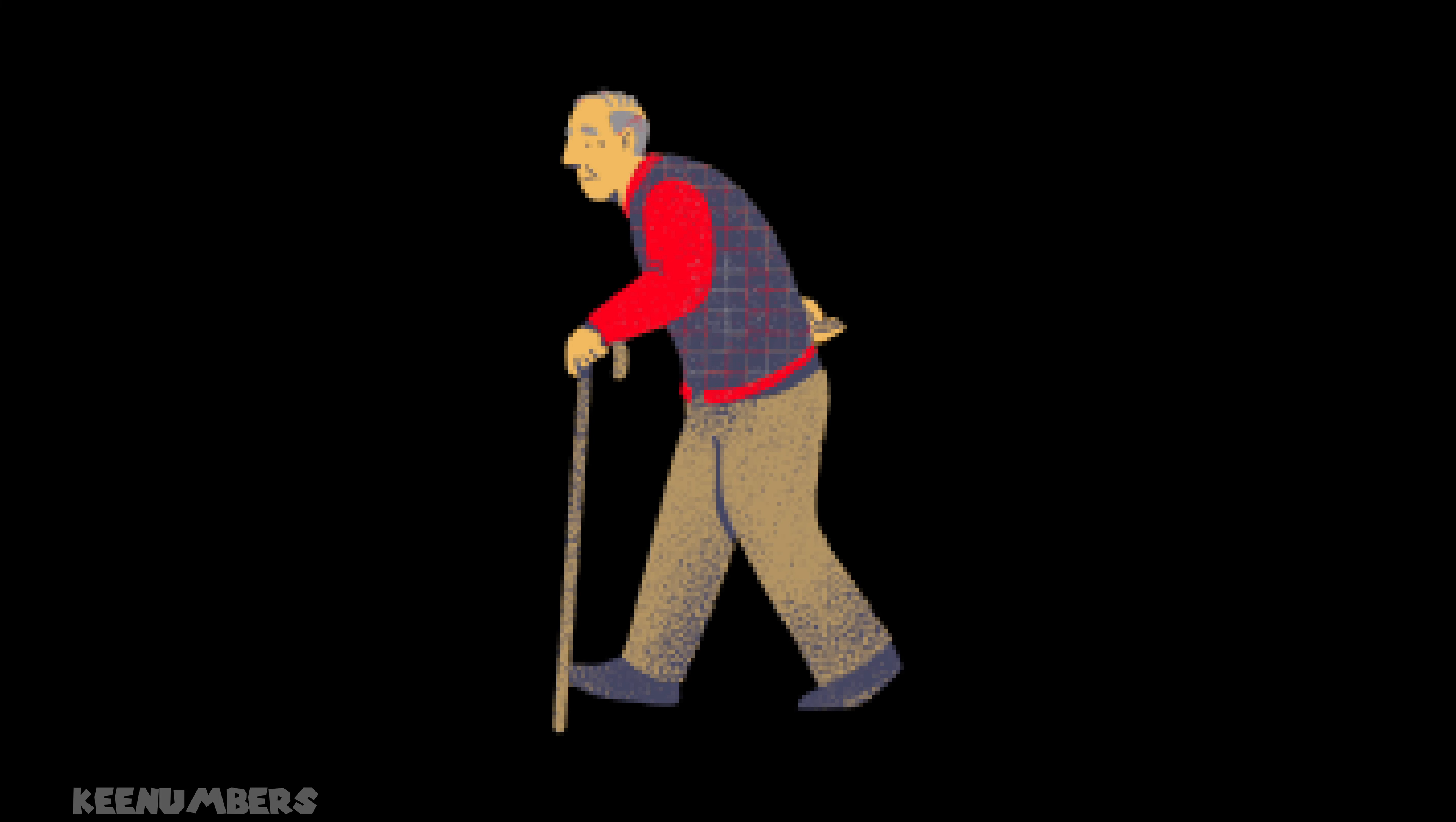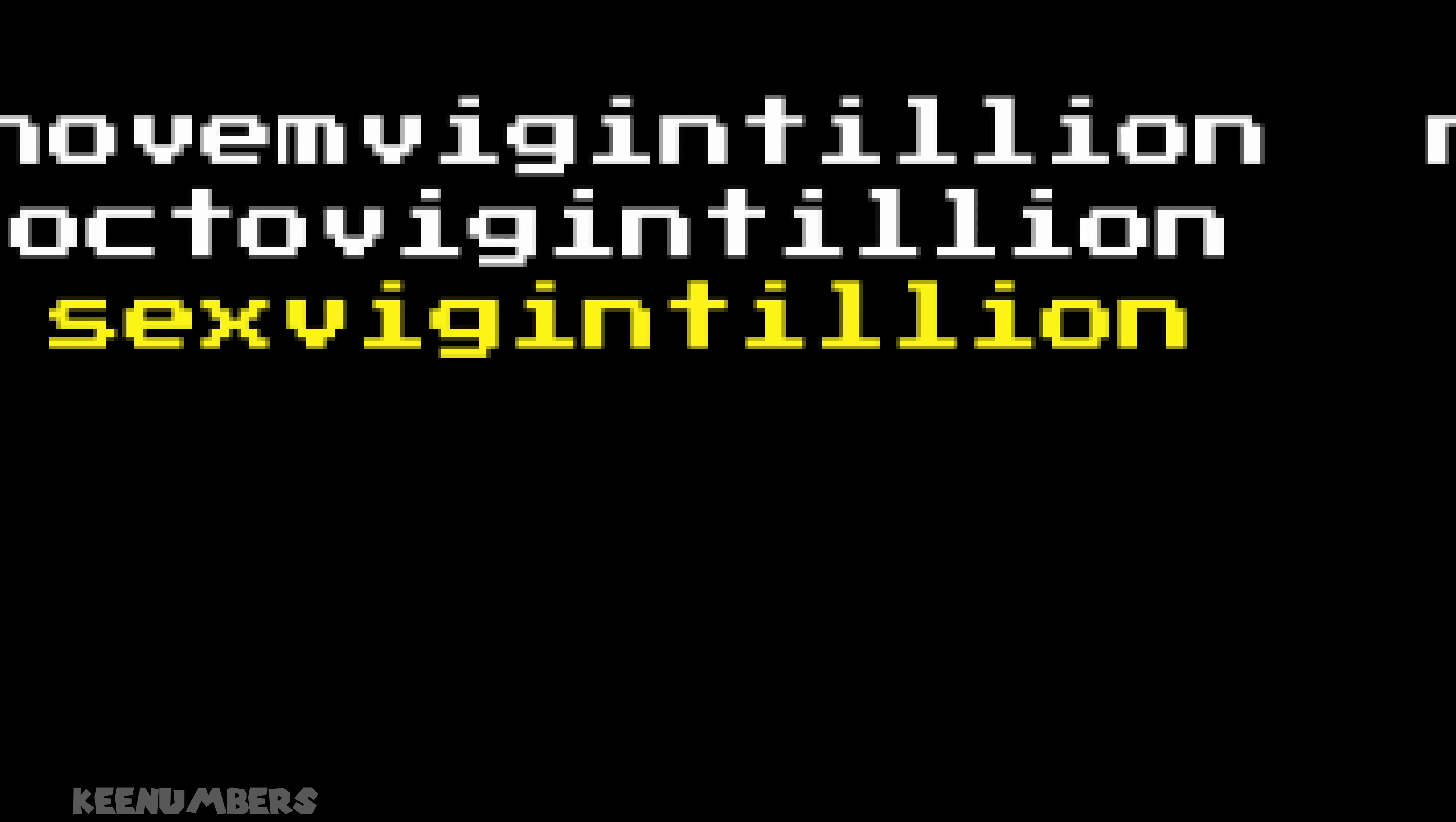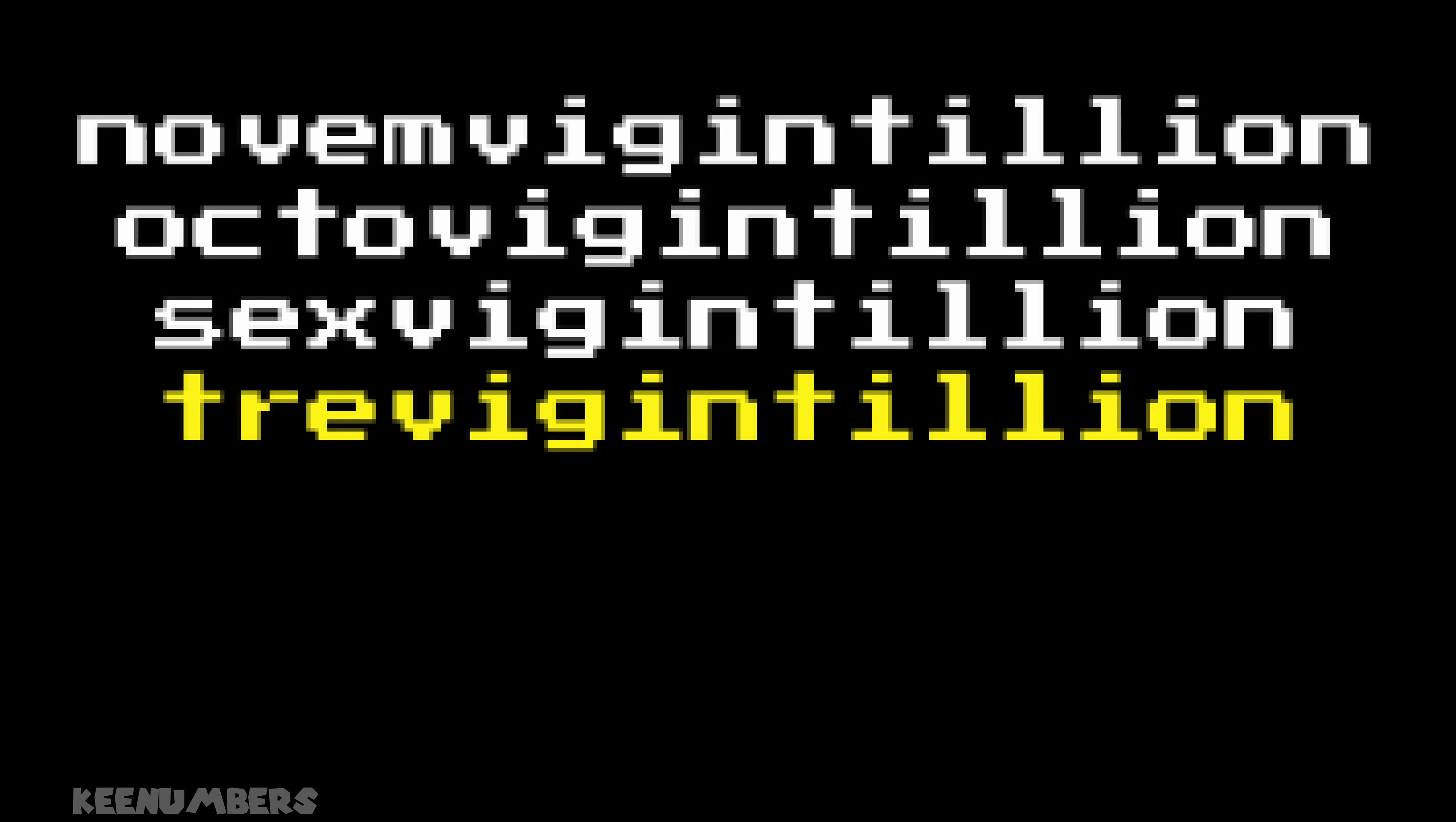And now for the granddaddy of today's numbers. Let's look at this sequence. Novem-vigintillion. I think I'm going to say these incorrectly. Octo-vigintillion. That's the next number in our sequence. Followed by the sex-vigintillion. What could come next? That's right. Another big number. The tre-vigintillion.